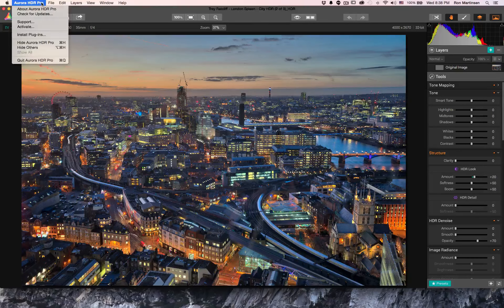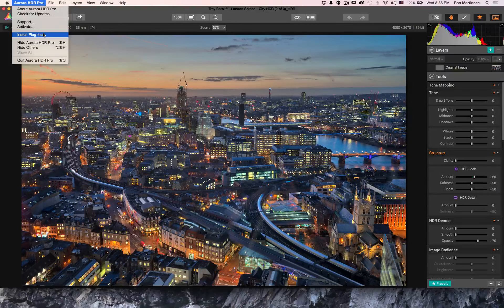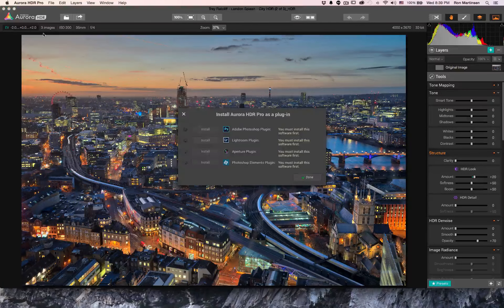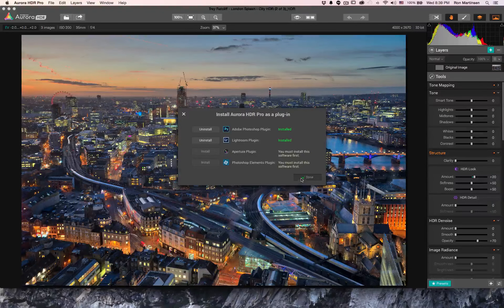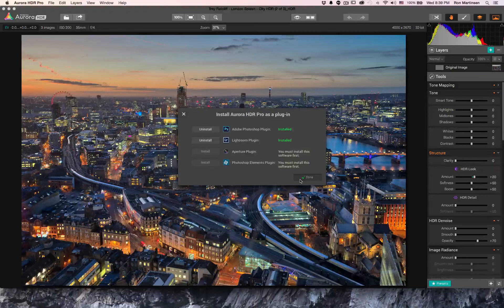If you want to integrate with other products, you can come over here to the install plugins option. This will happen automatically the first time you run the product. If you have Aurora installed before you install Adobe products, you can also do this step manually. It will detect what's on the system and allow you to install or uninstall plugins — a really great design choice.